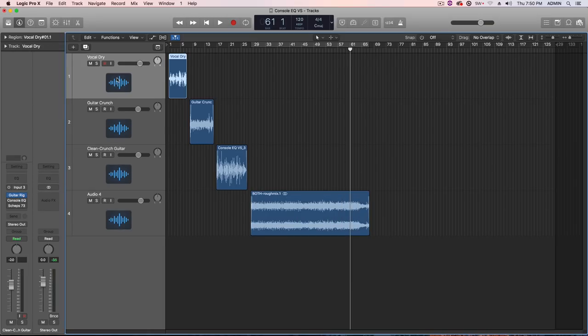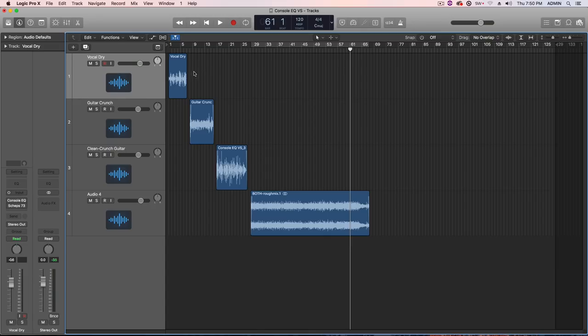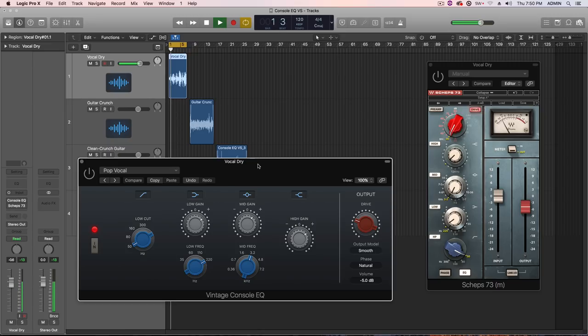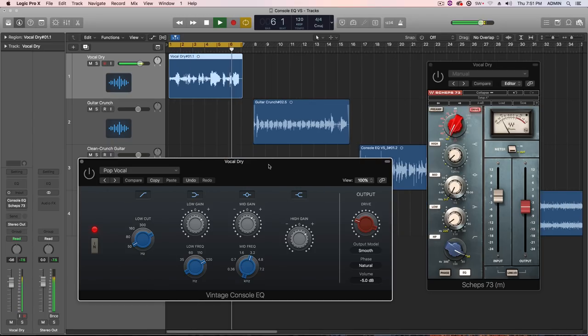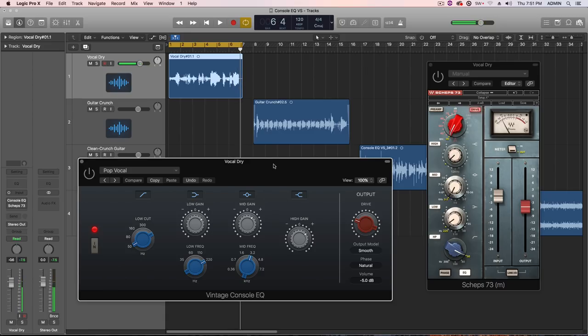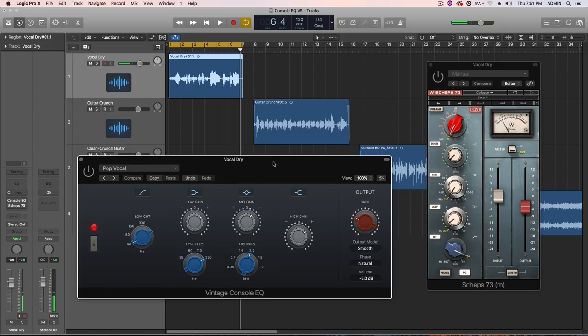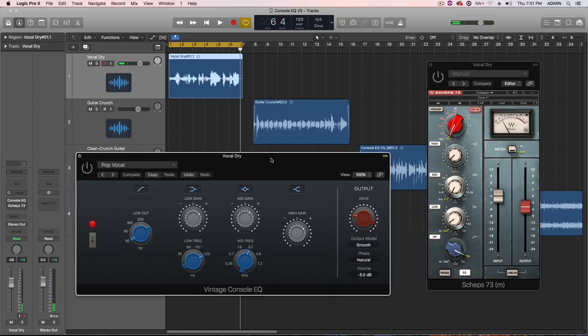Next, let's go over to vocals here. I have just a very short vocal example here. This is what it sounds like dry. [Vocal plays] All right. So, let's try this the same way. I'm going to come in dry, and then I'm going to kick in the vintage console EQ, and then I'll kick in the Shep 73.